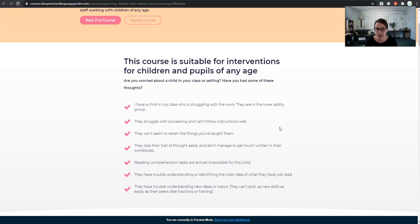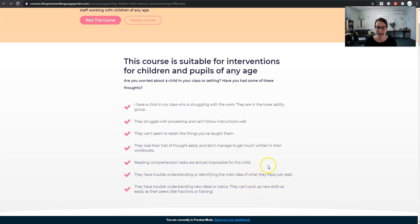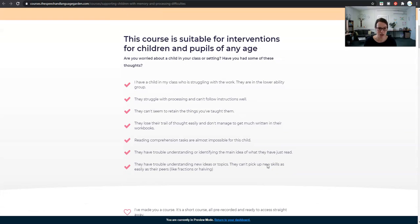There might be a child who really struggles with their processing and just can't follow instructions very well — they always seem to be copying the other children, or they'll just do the first bit or the last bit of the instruction that you've given them. Perhaps their retention is really poor despite you teaching something to them over and over again, especially if it's a new topic or a new skill, something like halving, fractions, or picking up a new times table. These are the kind of children that would benefit hugely from you picking up some of the strategies and activities demonstrated in this course.